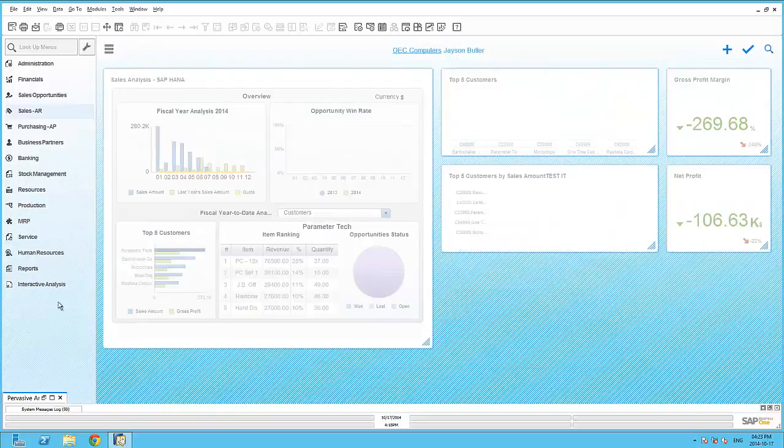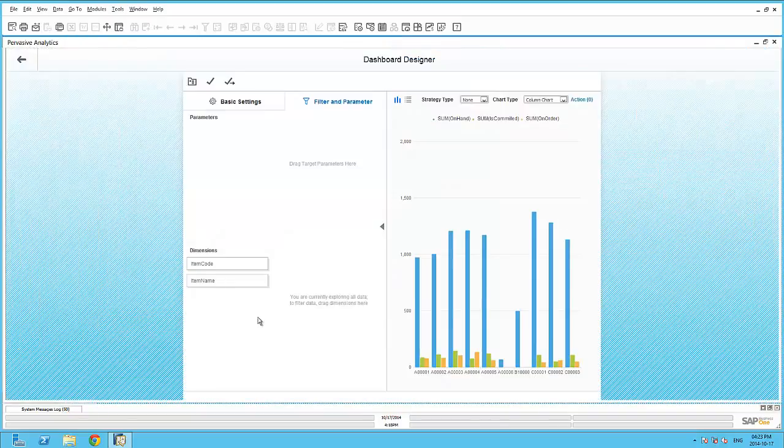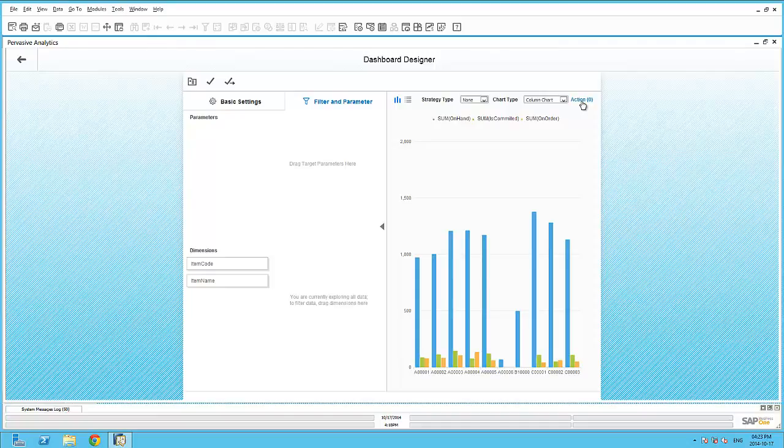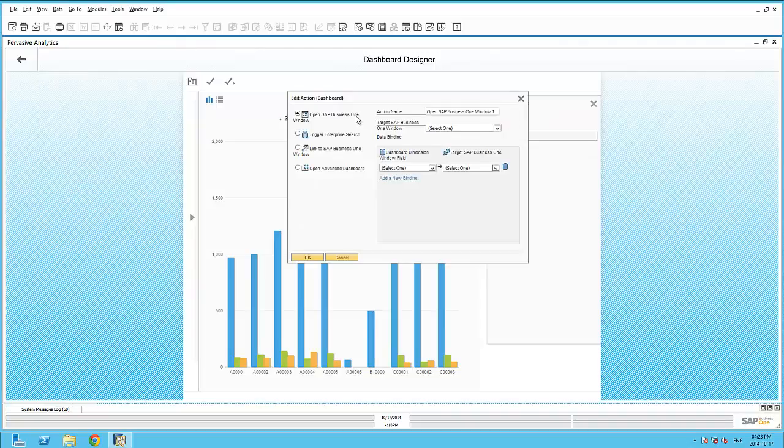Let's continue with this dashboard to introduce you to the actions that can be triggered from within the dashboard itself. Here you can see, by adding in an action, I have several different types of actions available.